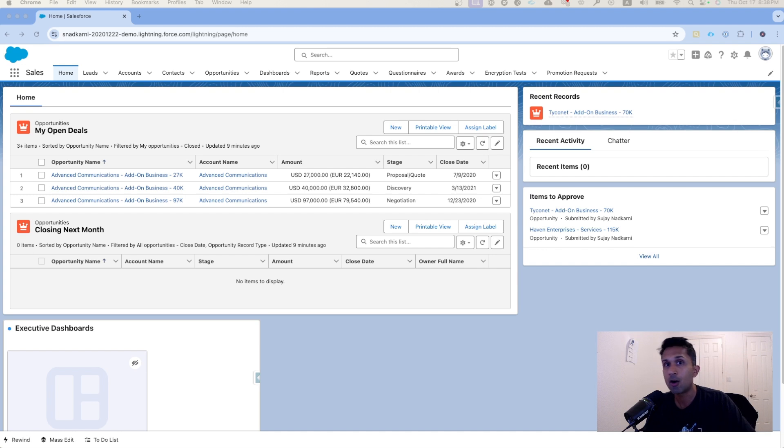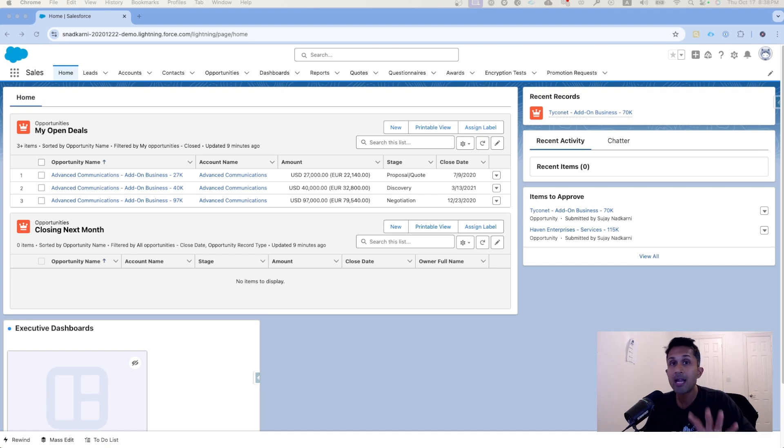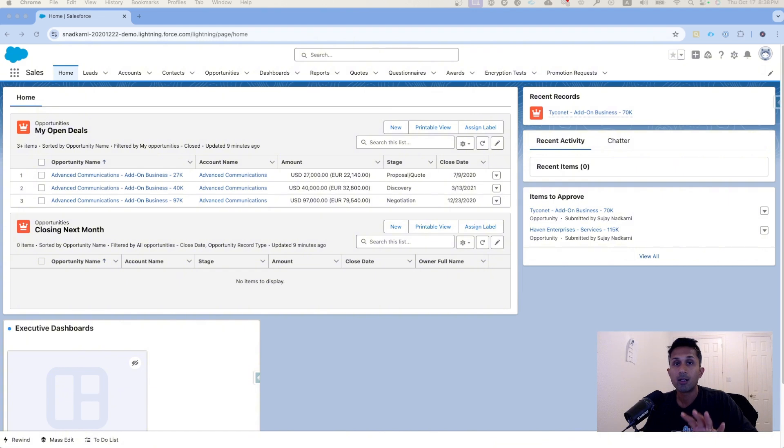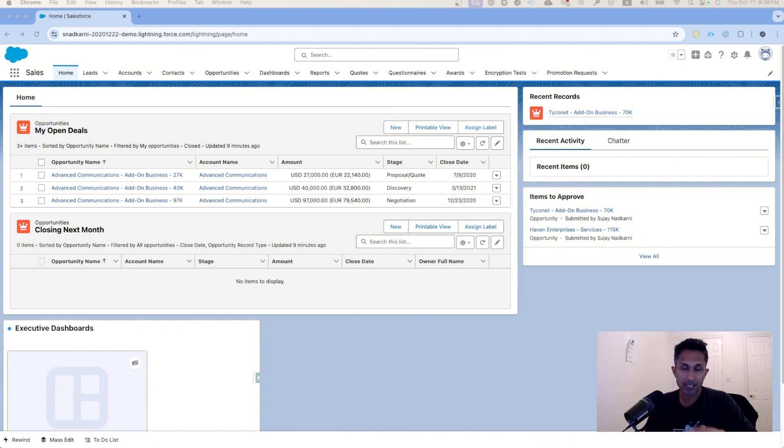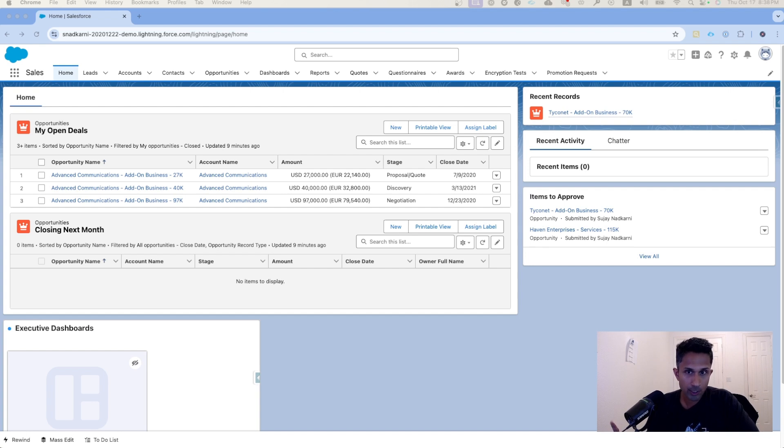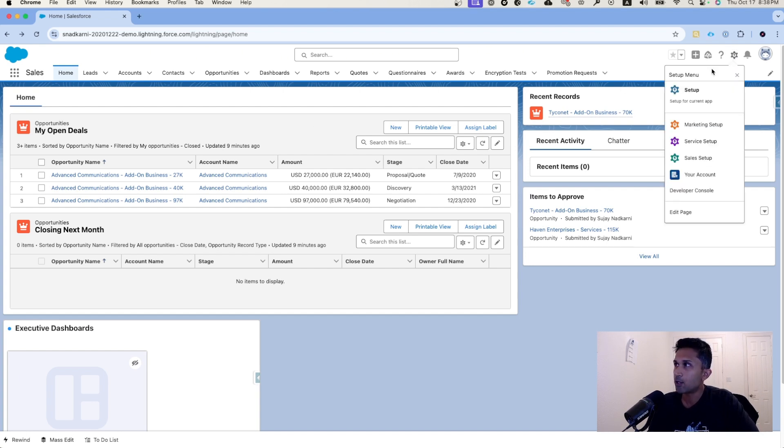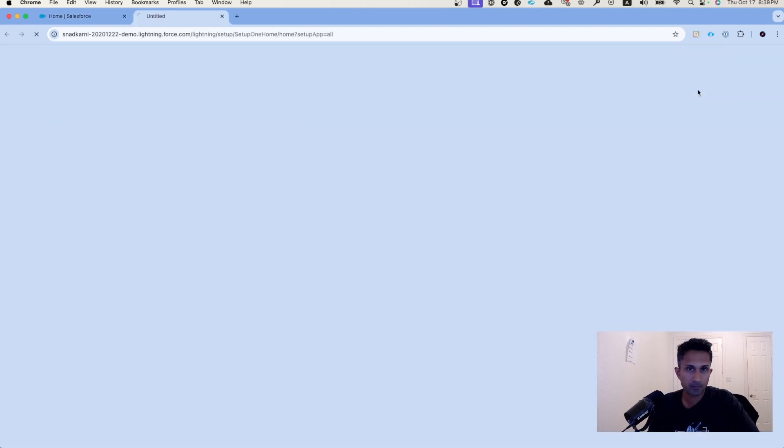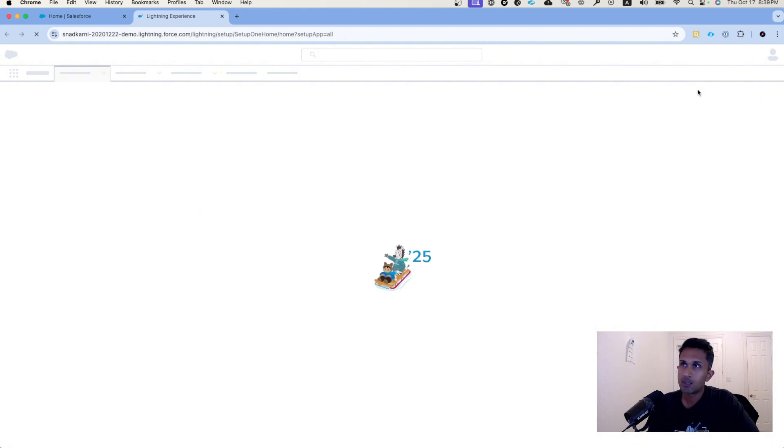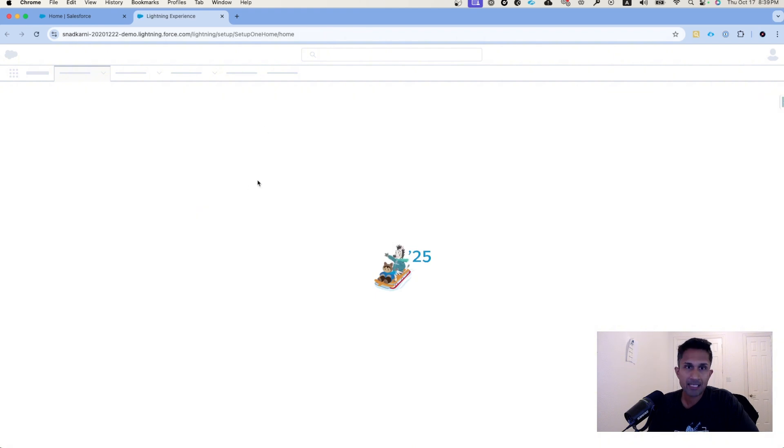Today we are going to take a look at the third option where you can automate the assignment or the removal of permission sets through the Salesforce setup. So I have already logged into my Salesforce ecosystem and I'm going to go here and click on setup.